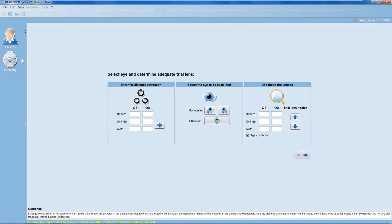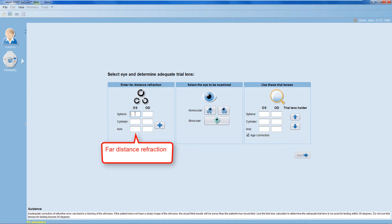In perimetric testing, it's important that the patient can see the fixation target clearly. That's why a refractive trial lens may be necessary. To determine the adequate lens, enter the patient's far distance refraction.